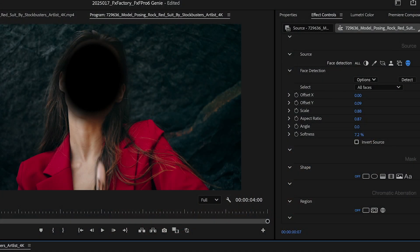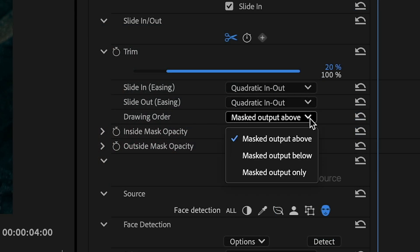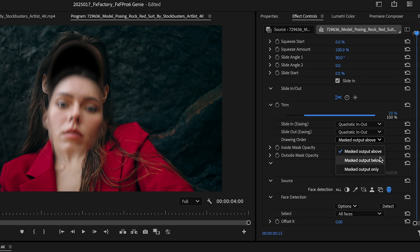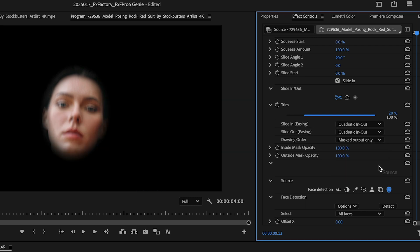I'll tighten up the mask on her face. I can adjust the drawing order to have the masked portion above the background, below the background, or by itself.